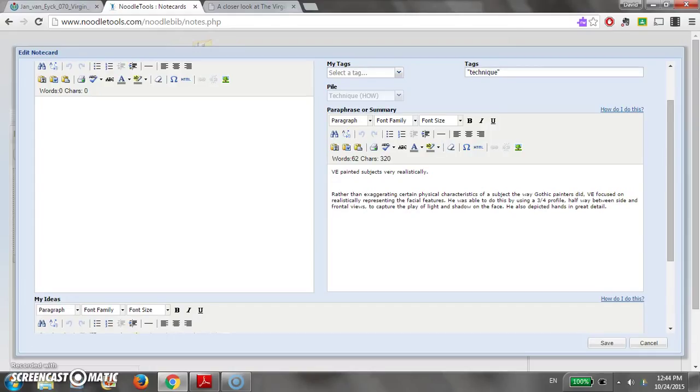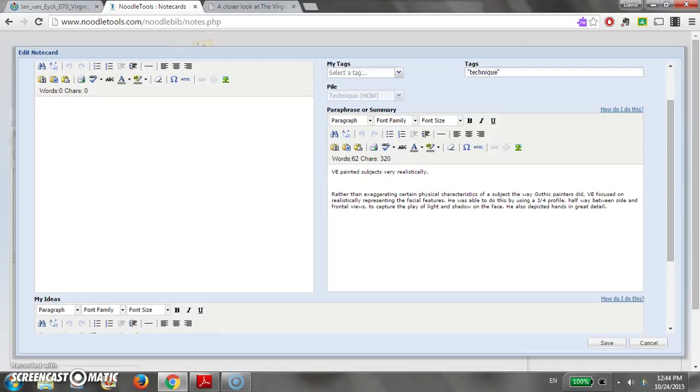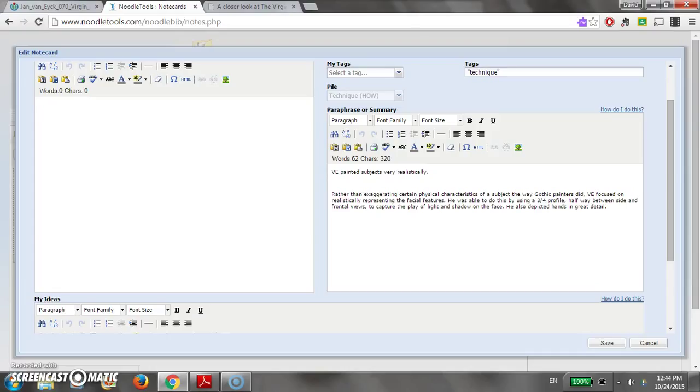So the difference between summary and paraphrase is simply a matter of detail. Summary captures a main idea, so if I wanted to capture just the main idea of that paragraph that I read in one sentence, I would say van Eyck painted subjects very realistically. A paraphrase is a much more detailed translation of the source into your own words. So this is how I've done that. Rather than exaggerating certain physical characteristics of a subject the way Gothic painters did, van Eyck focused on realistically representing the facial features. He was able to do this by using a three-quarter profile halfway between side and frontal views to capture the play of light and shadow on the face. He also depicted hands in great detail.